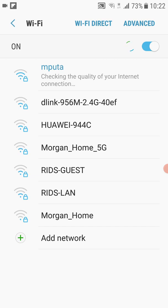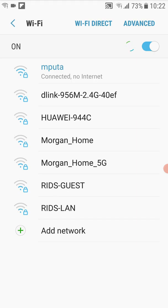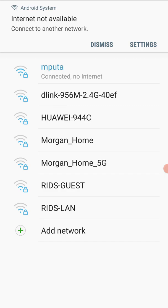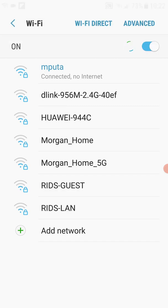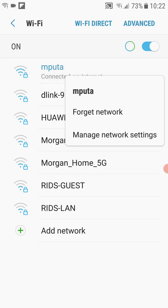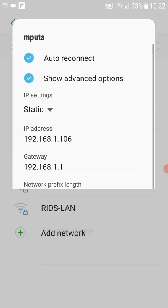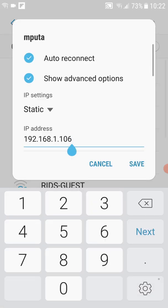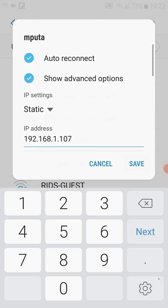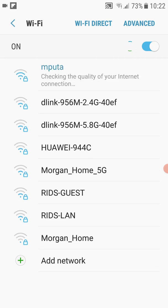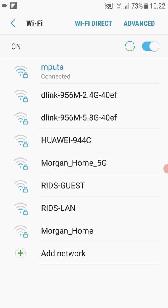As you can see in this instance, it seems that number 106 is assigned to another device, so I'm getting the connected but no internet problem because that IP address is already taken. So I repeat step two, long press Manage Network — it's already static — I change it to 107 and save. Number 107 seems to be free and the connection is coming through. I'm connected.